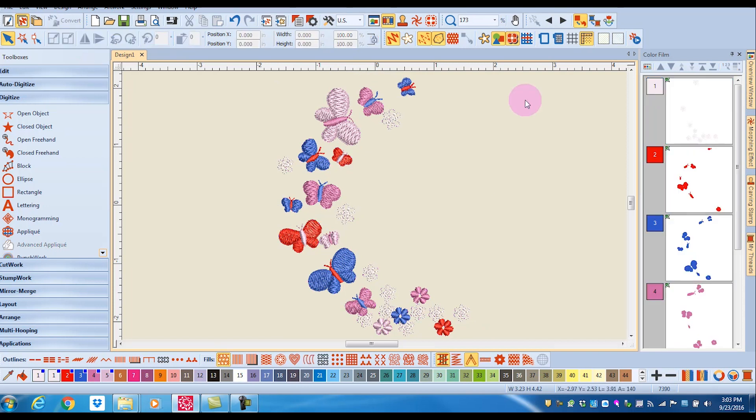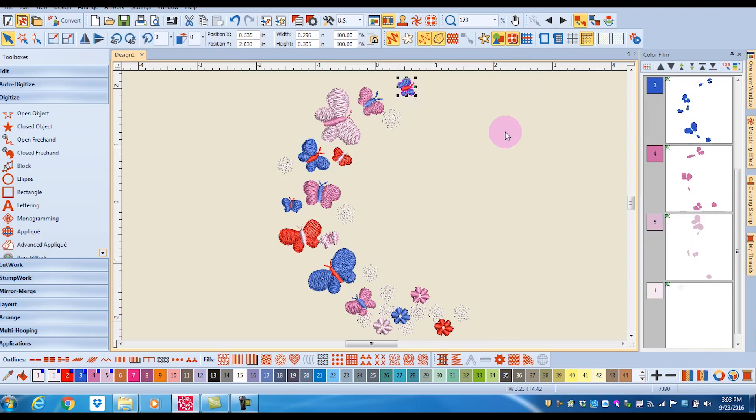Say you want to double the size of one of these butterflies. I'll hold down the alt key since I'm working with a group design and draw a box around the butterfly I wish to increase in size.